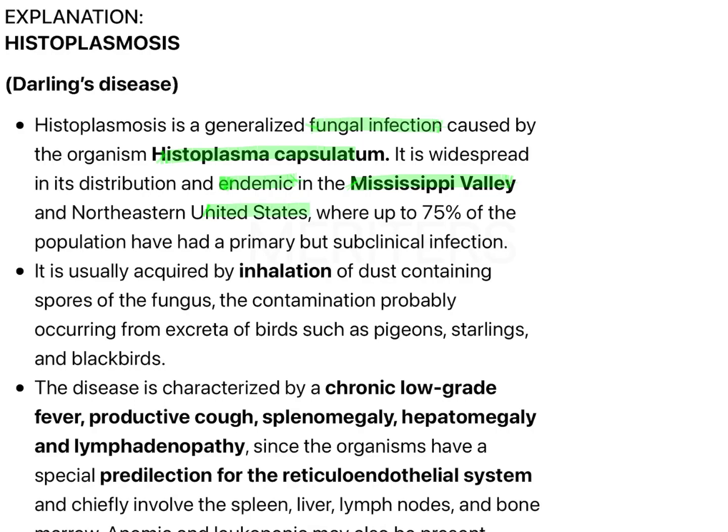The route is inhalational, which is important. Spores of the fungi are found which contaminate and reach the bloodstream through excreta of birds — pigeons, starlings, and blackbirds.